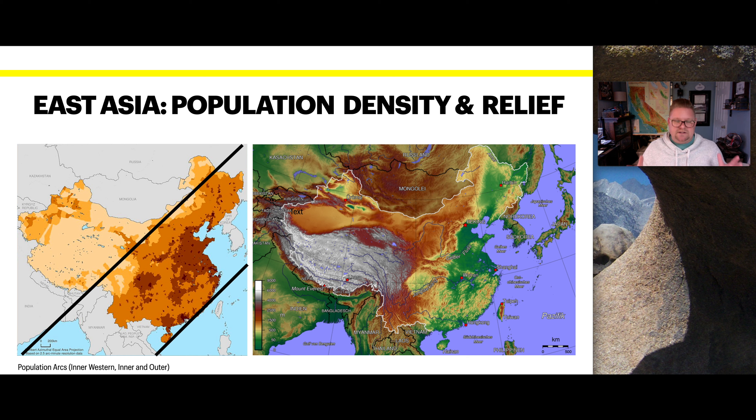Looking at population density and relief, the dot density map on the left subdivides what we consider the population arcs — the inner western, the inner, and the outer arc — and we can see that as we work our way outwards, it becomes more populous. The raised relief map on the right shows a possible reason why: north of Nepal, for example, there is incredibly high altitude and elevation. You might want to compare this with the climate map to locate where deserts might be and how that plays a relationship on population density.